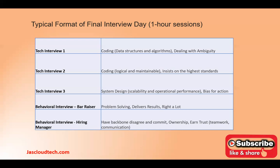In technical interview two, they can ask you for logical and maintainable code, system design, and again behavioral questions. There will be three SDEs conducting your technical interviews. The bar raiser comes from a different department or team than the one you're being hired into — they decide whether you've raised the bar. The behavioral interview will be with the hiring manager, who ultimately decides whether you're hired.